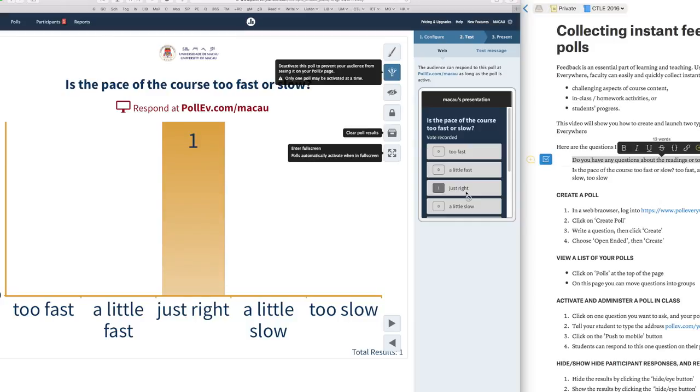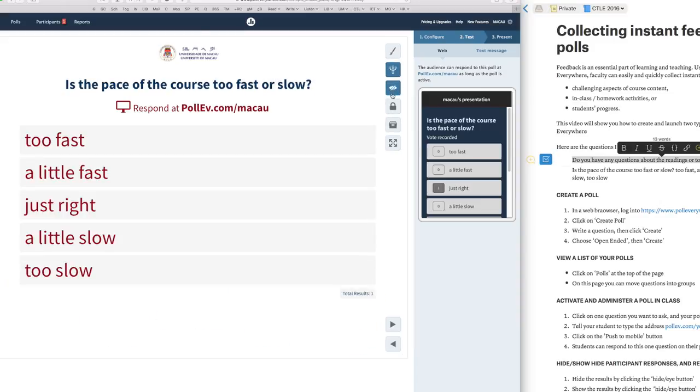And then the responses appear in this poll. They can only respond one time. Note that only one poll can be activated at a time. I might want to hide the results, so I can click here and now the results are hidden from the students.